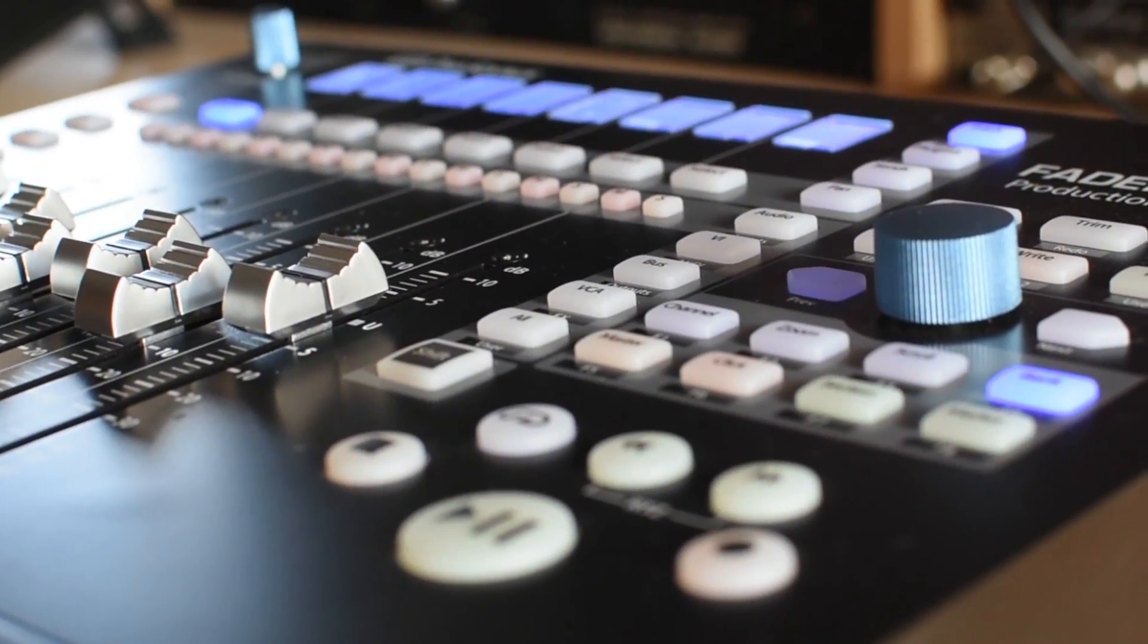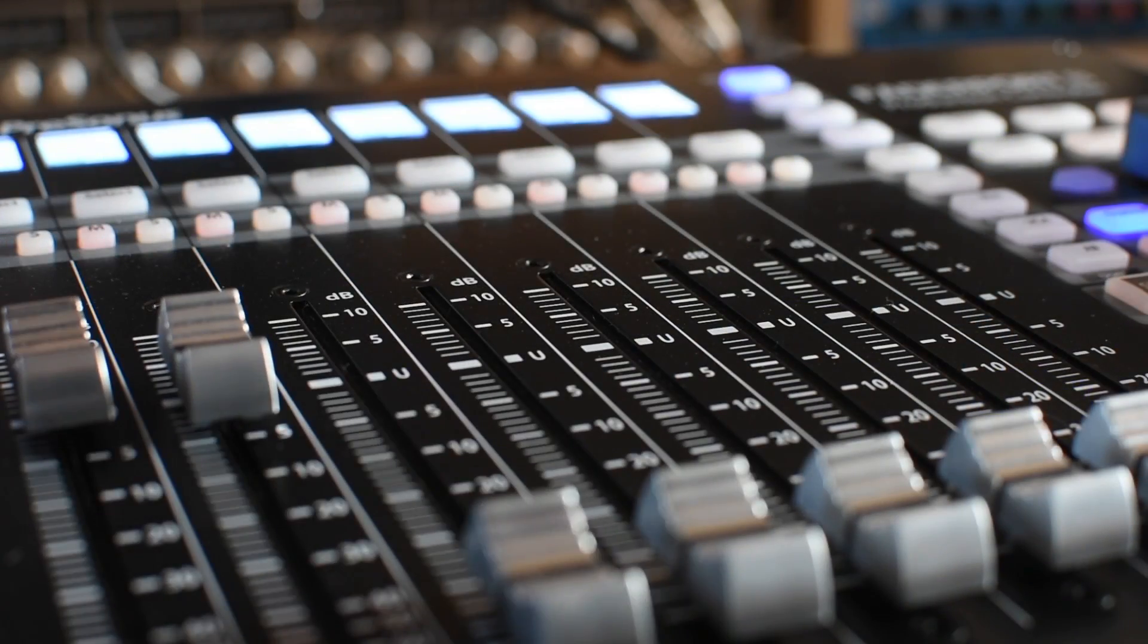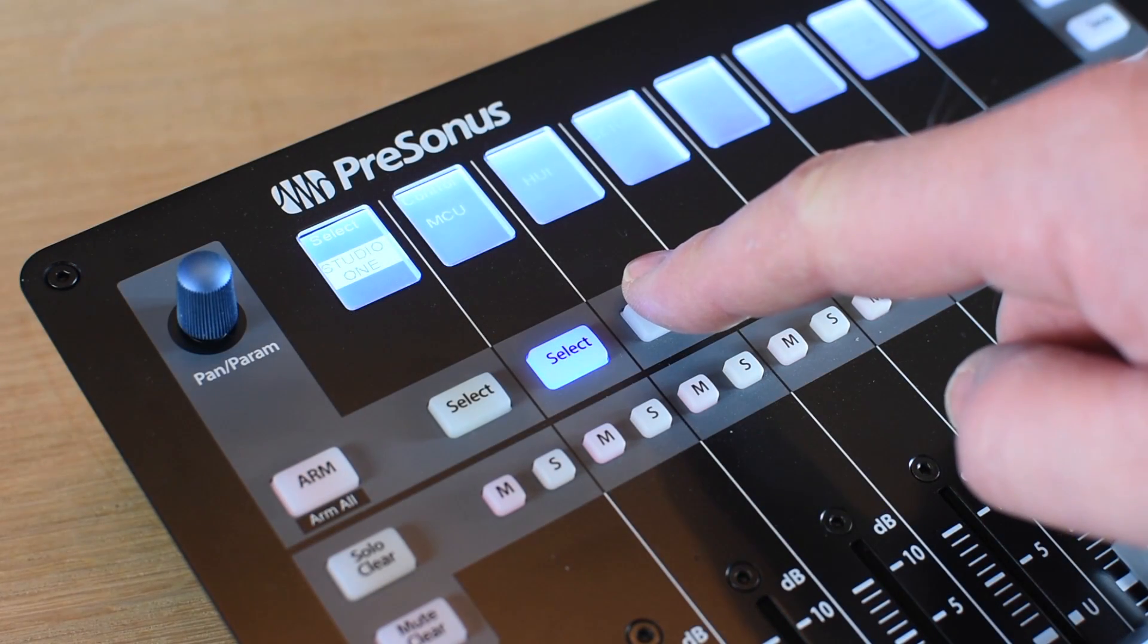Hi, I'm Russ Hughes and I've been asked by PreSonus to talk to you about Faderport 8, which is their new control surface which has native control of Studio One. But the great thing is it also has control of other DAWs using the Huey and the MCU protocols.